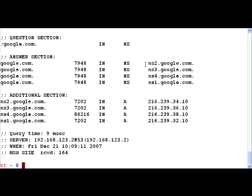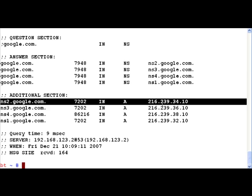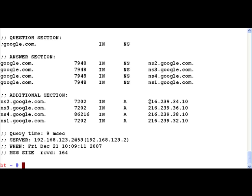Here we have the name server listed for google.com. It's ns2.google.com and we can get the IP address from the additional section. Let's paste that IP address.